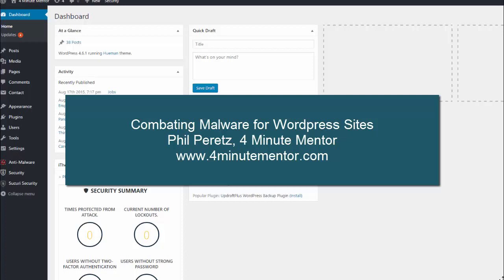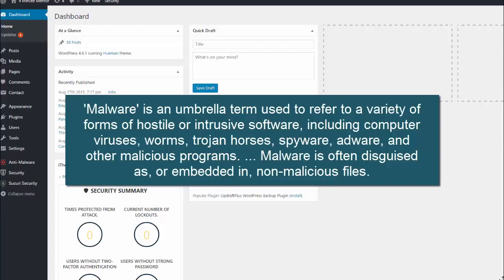Hi, this is Phil Peretz, your 4-Minute Mentor, and this is the first in a series about combating malware for WordPress sites.